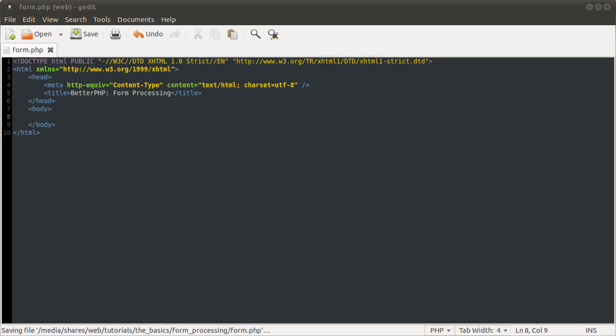Okay, welcome to this PHP basics tutorial on forms and form processing. In this video we're going to talk about those two things.